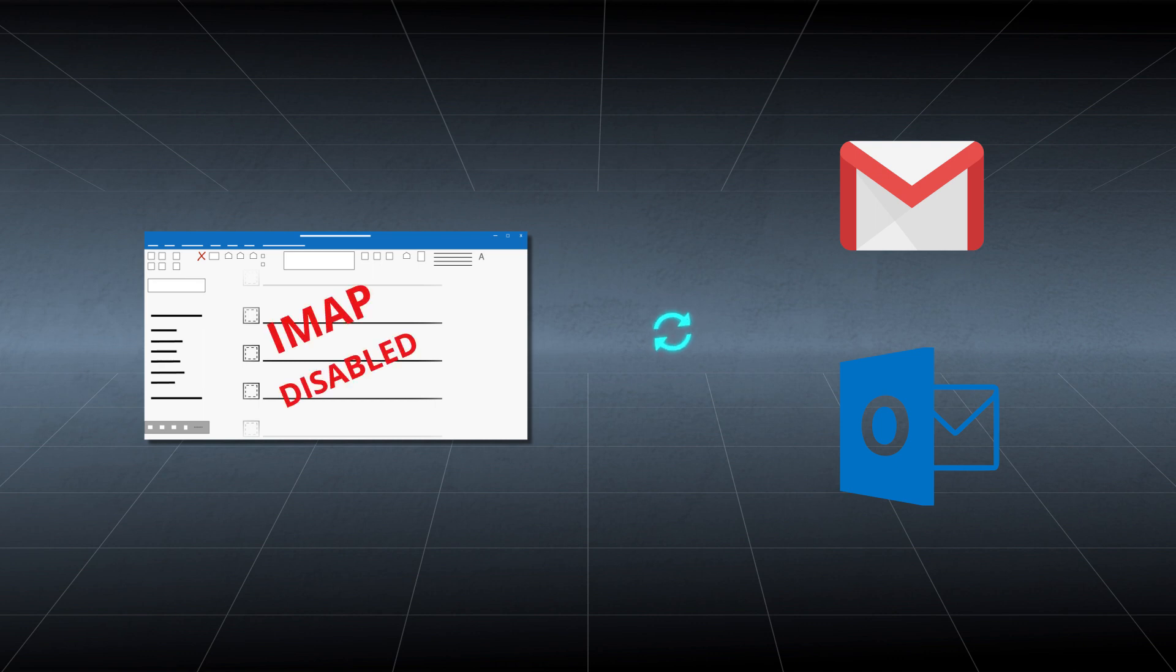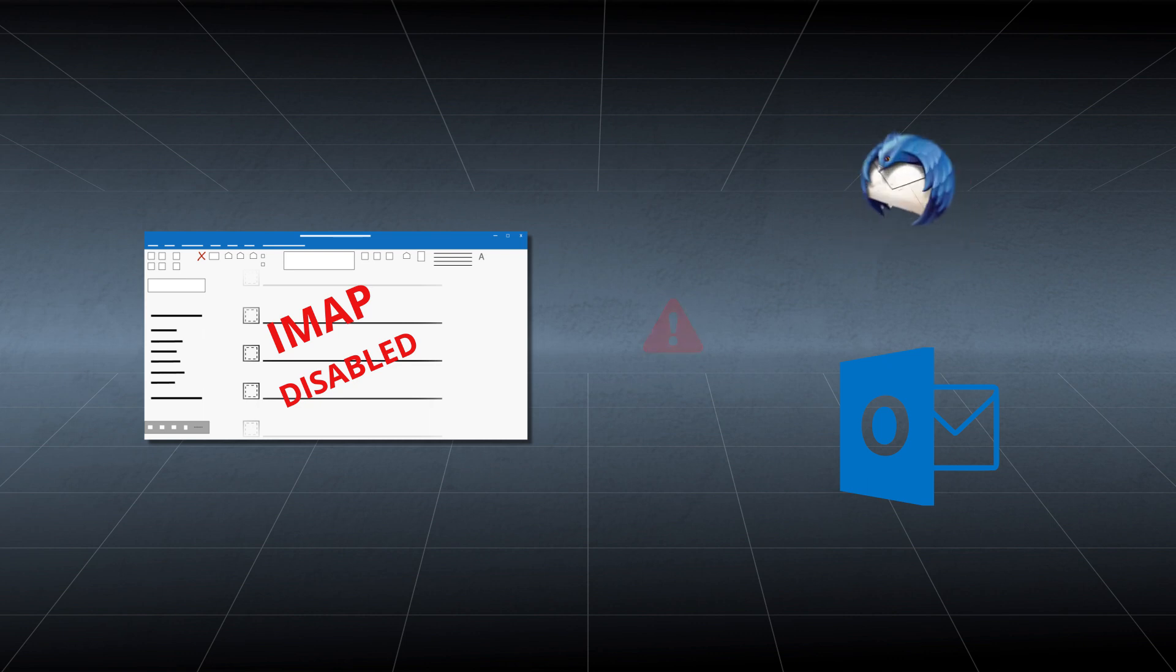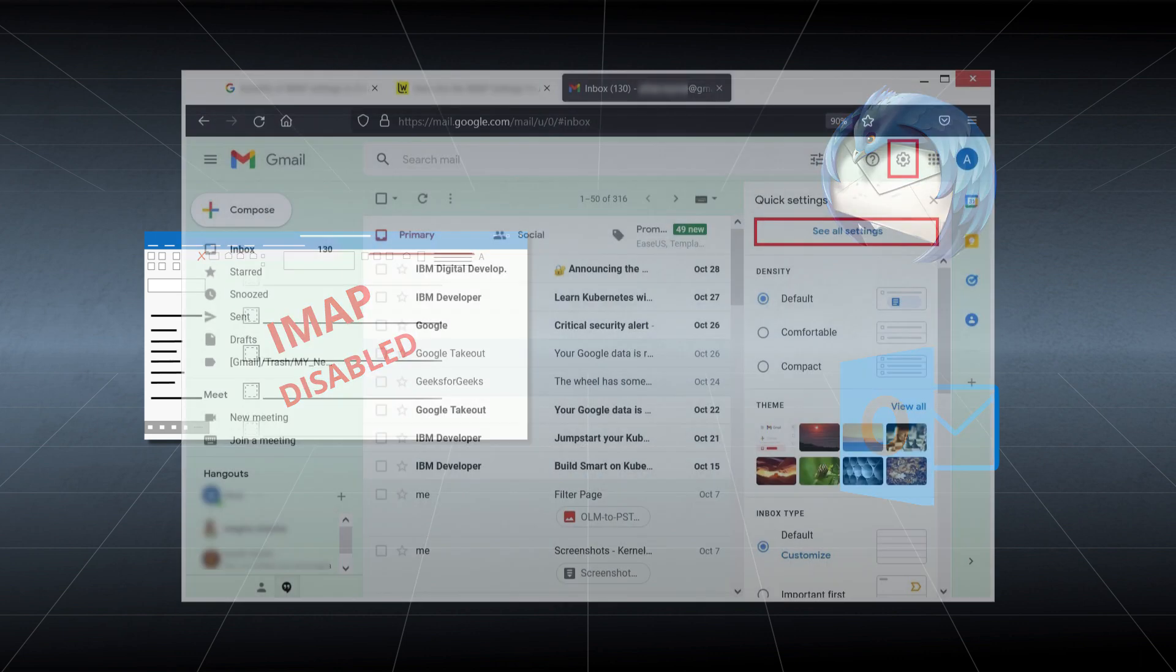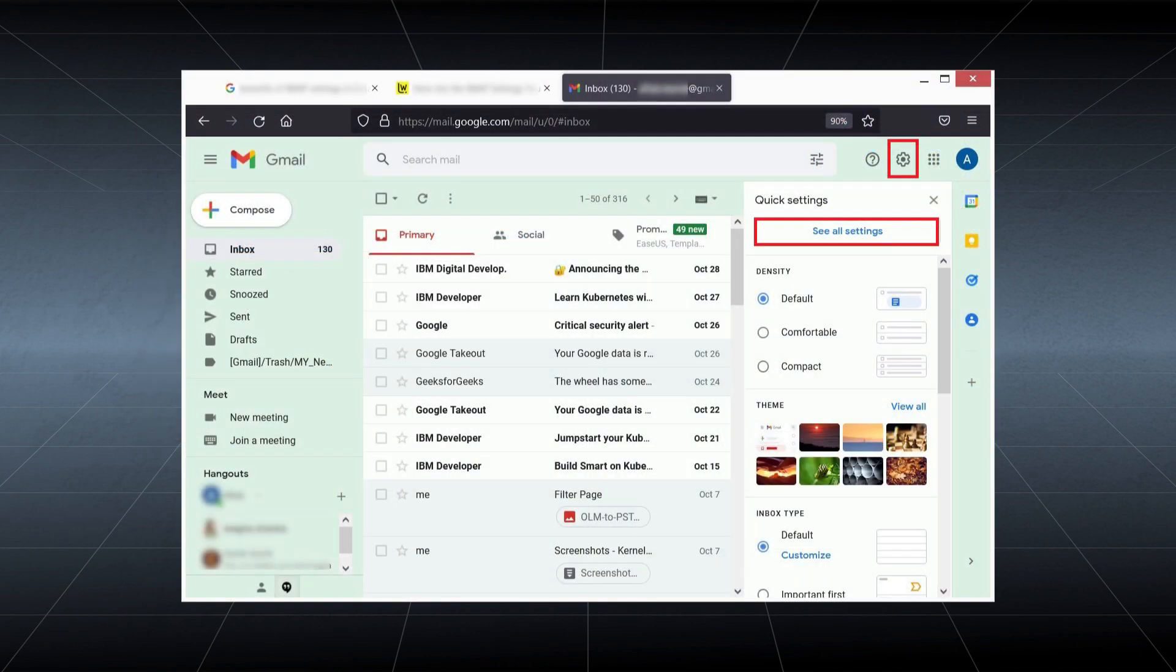If you have disabled IMAP in the settings, it will not connect with any third-party applications like Microsoft Outlook or Mozilla Thunderbird.